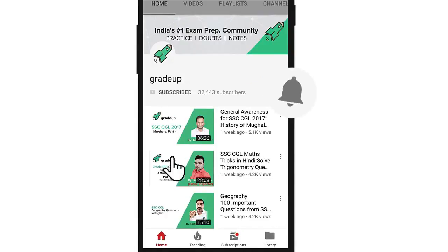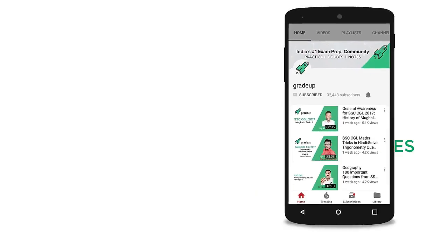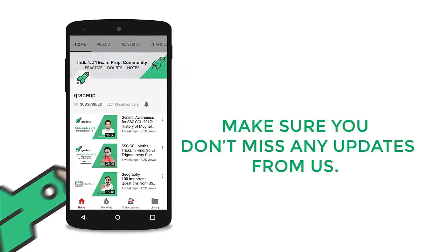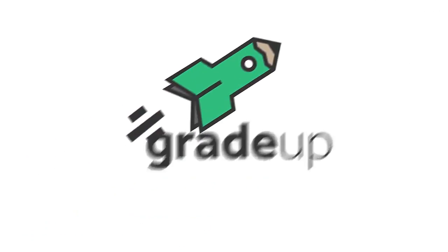Subscribe to our channel and press the bell icon to never miss any update.